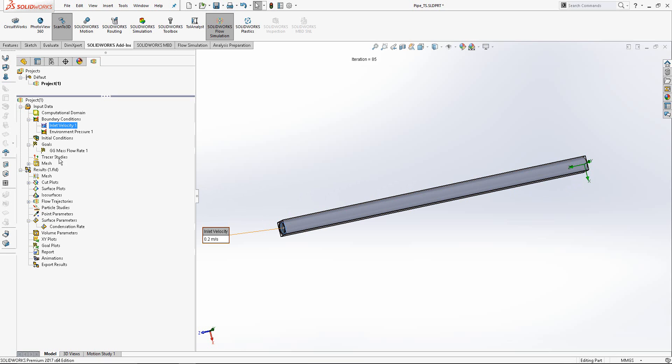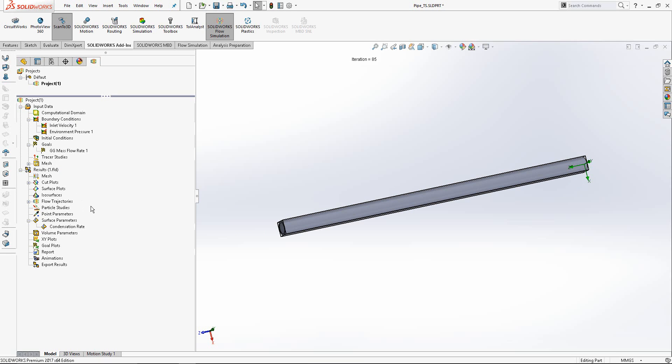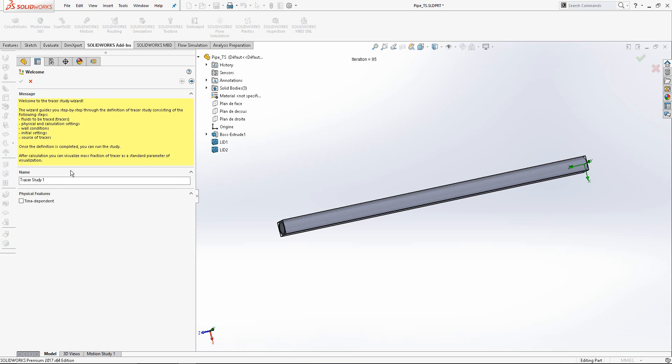We must use tracer study to calculate condensation rate. Before running tracer study, we must be sure that all setup of flow simulations have been done successfully and flow simulation is running successfully. Later, we start tracer study.